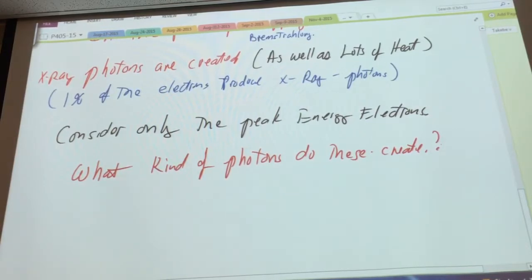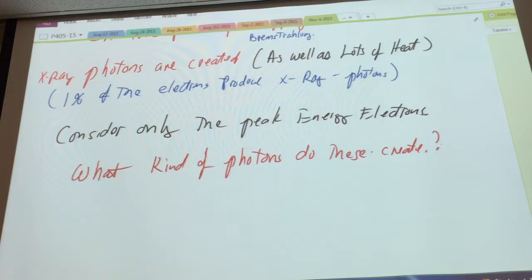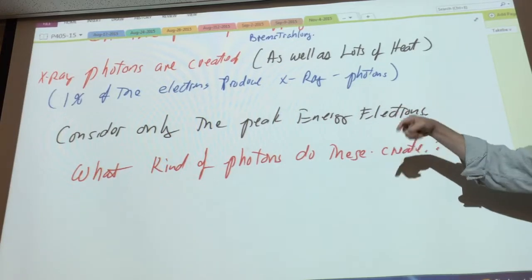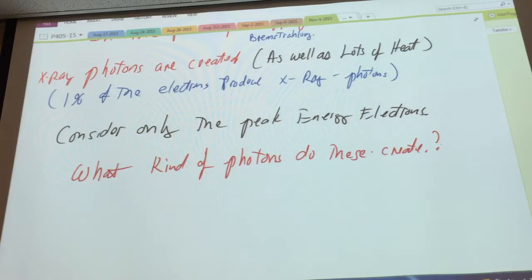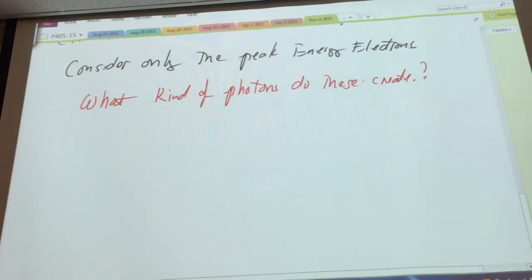And what kind of photons do they create? Do they only create high energy photons, or do they create something else? They create lots of heat as well. But they create photons with different energies also, because as these electrons have their interactions with the target, they don't always convert all of their energy into one high energy photon. They convert various amounts of their energy into photons. So they create heat, low energy, and high energy photons.